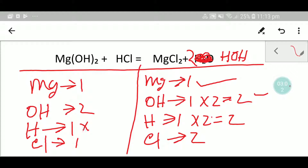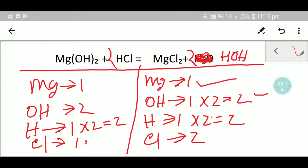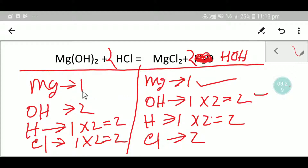Hydrogen is one on the left but two on the right, so to balance the hydrogen I can multiply here by two — that gives me two. This two must come before the hydrogen chloride, so I place a coefficient of two there. If I place two there, the number of chlorine will also change, so I update chlorine to two. Now you have two chlorine, two chlorine; two hydrogen, two hydrogen; two hydroxide, two hydroxide; one magnesium — everything is balanced, so this is the balanced equation.